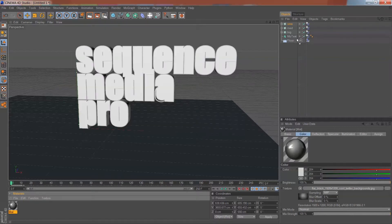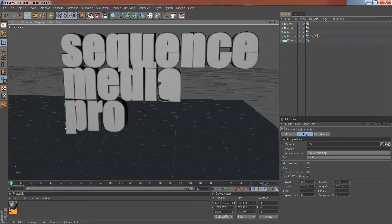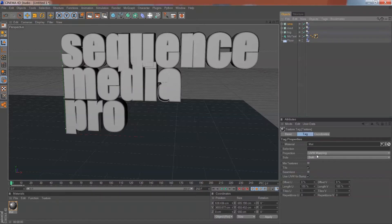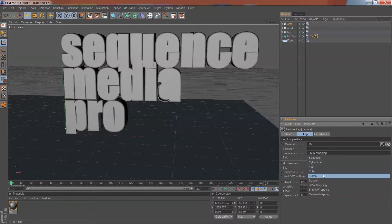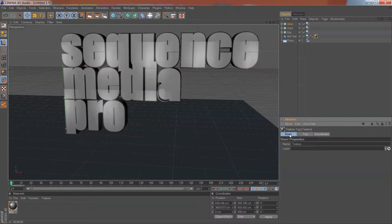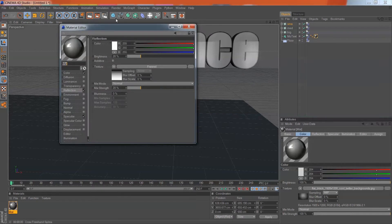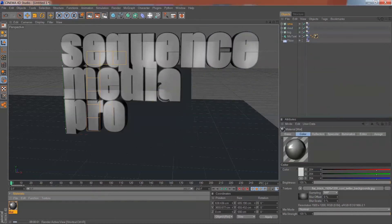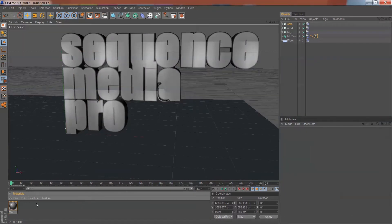Drag that texture onto the object. Click on the texture once, go to Projection — change it from UVW to Flat. While you're on there, put a bit of blur on it — about 10. Yeah, I don't know, all my A's are messed up.